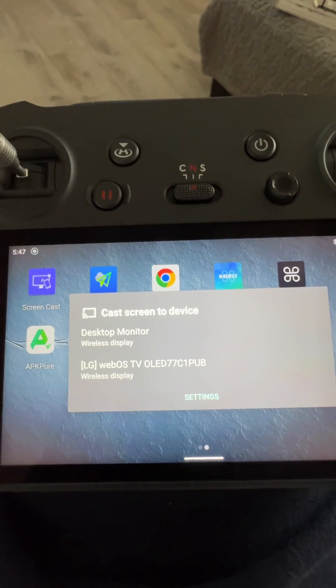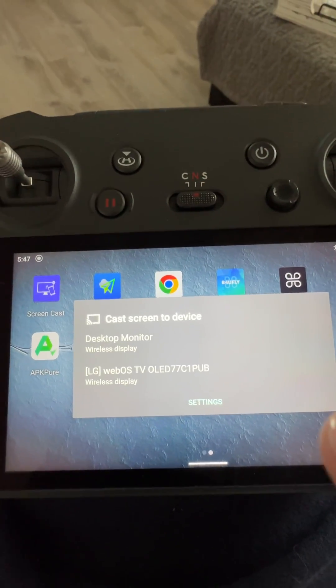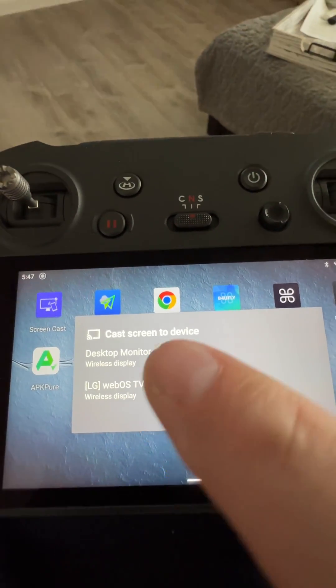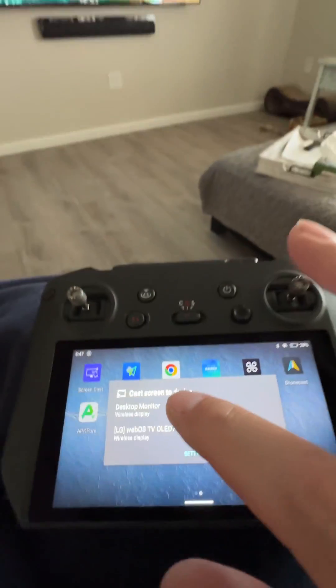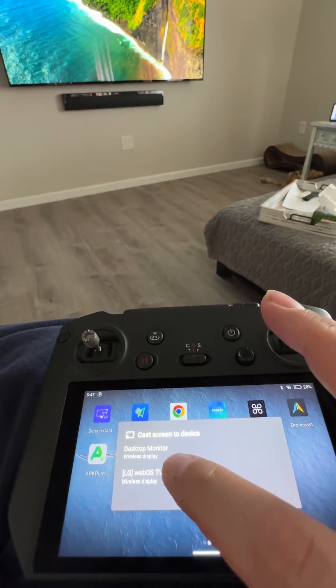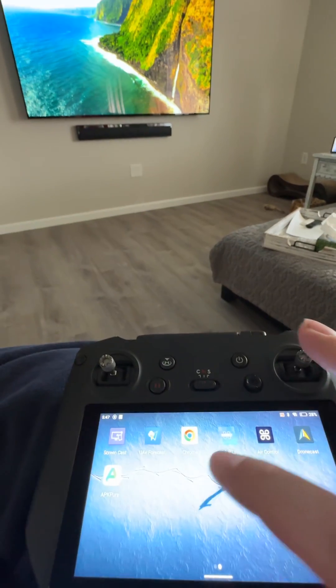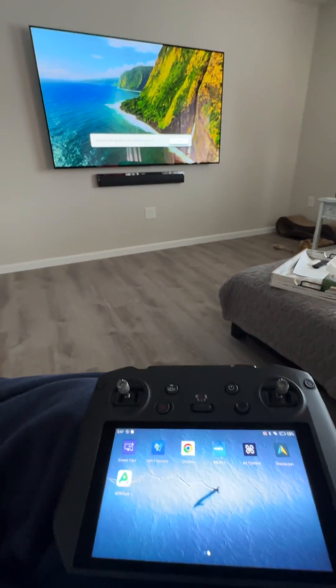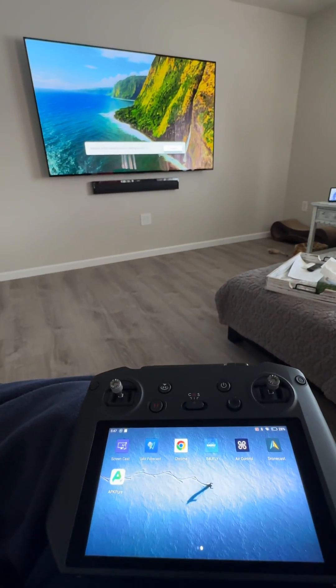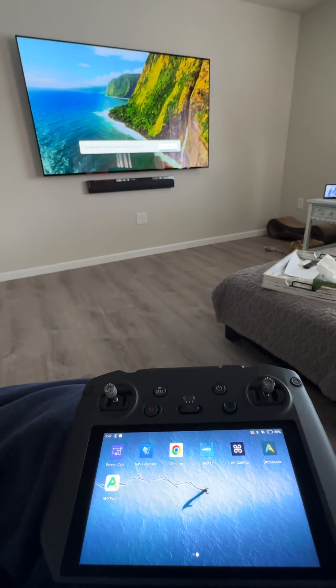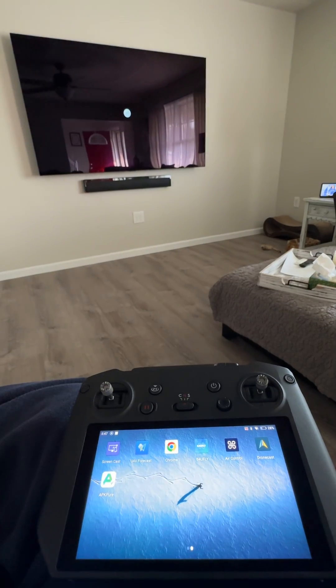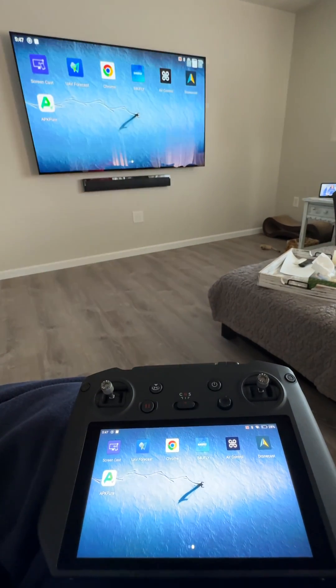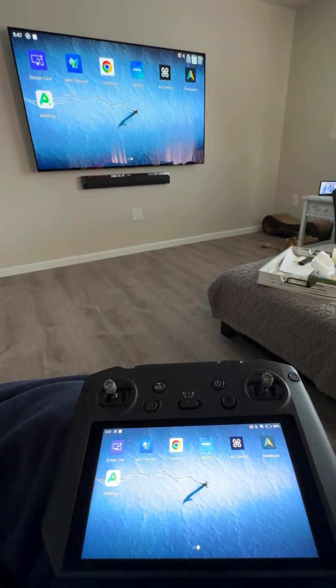Now once it sees two TVs, I'm going to connect to my bottom TV. And there you go.